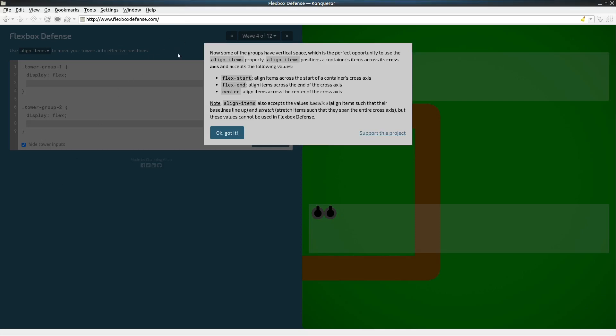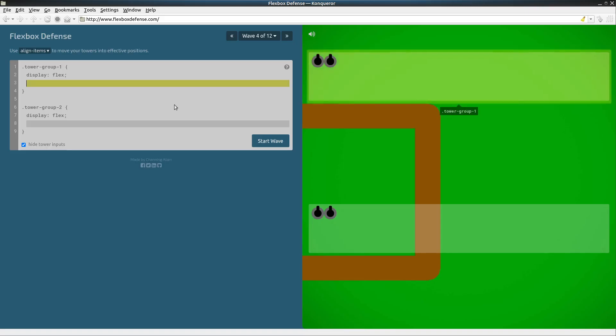Flexbox defense wave number four. In this one we're going to be doing the align-items property which aligns things with the cross axis, which by default is vertical. So let's take a look at our playing field here.